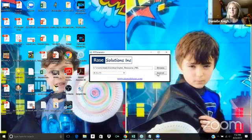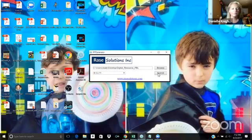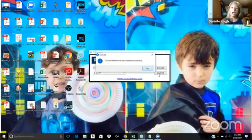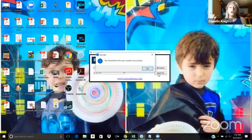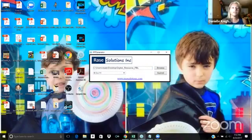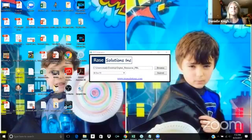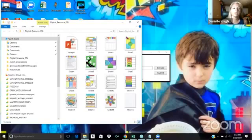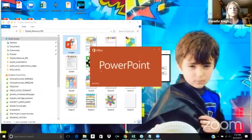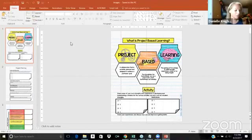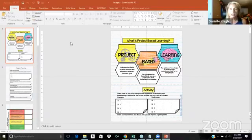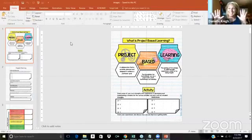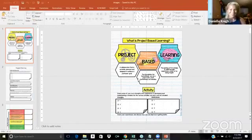Okay, so that's it. You're going to hit submit. Okay, PowerPoint was created successfully. Okay, so where is it? So you're going to hit okay, go to the destination folder where you chose your images.